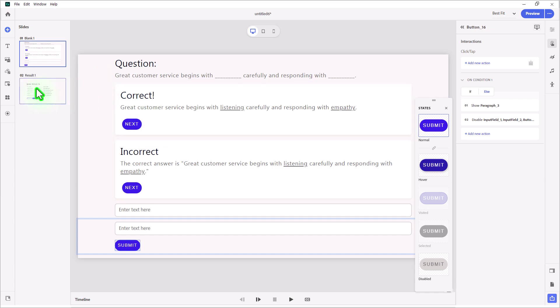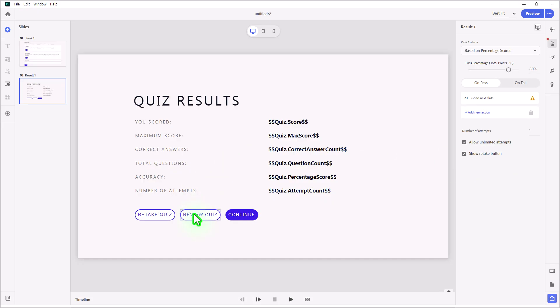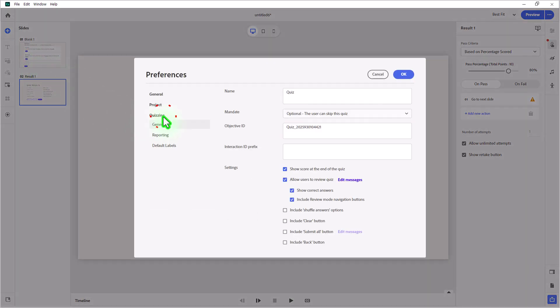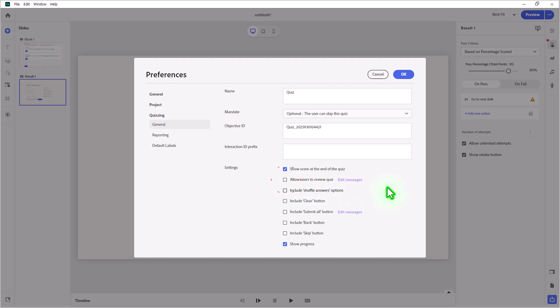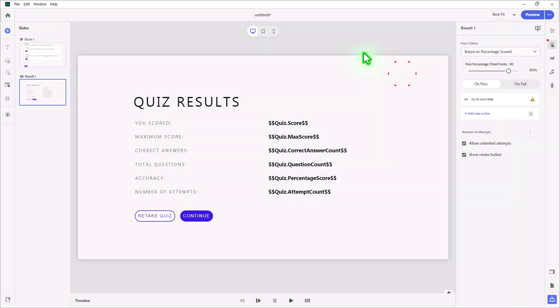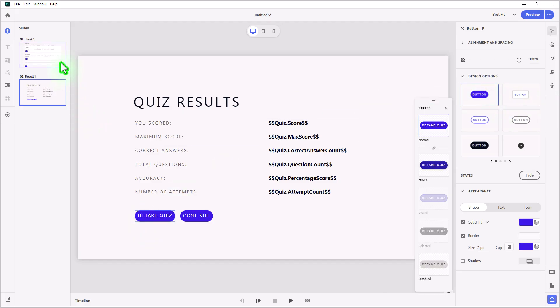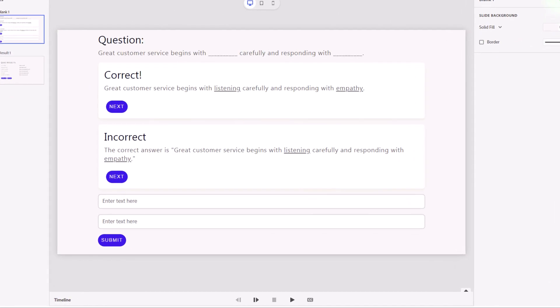Let's go over to our results slide. We want to allow unlimited attempts and we're going to show a retake button. I could do a review quiz option where maybe there's some back and next buttons on each of these custom slides, but for this video today, we'll skip that. I'll go into the edit drop down menu, go into preferences. And under quizzing, we will uncheck allow users to review the quiz. Click on OK. And while I'm here, I'm going to make that look like the other buttons. And I think we're good to test this out. So let's do a preview.